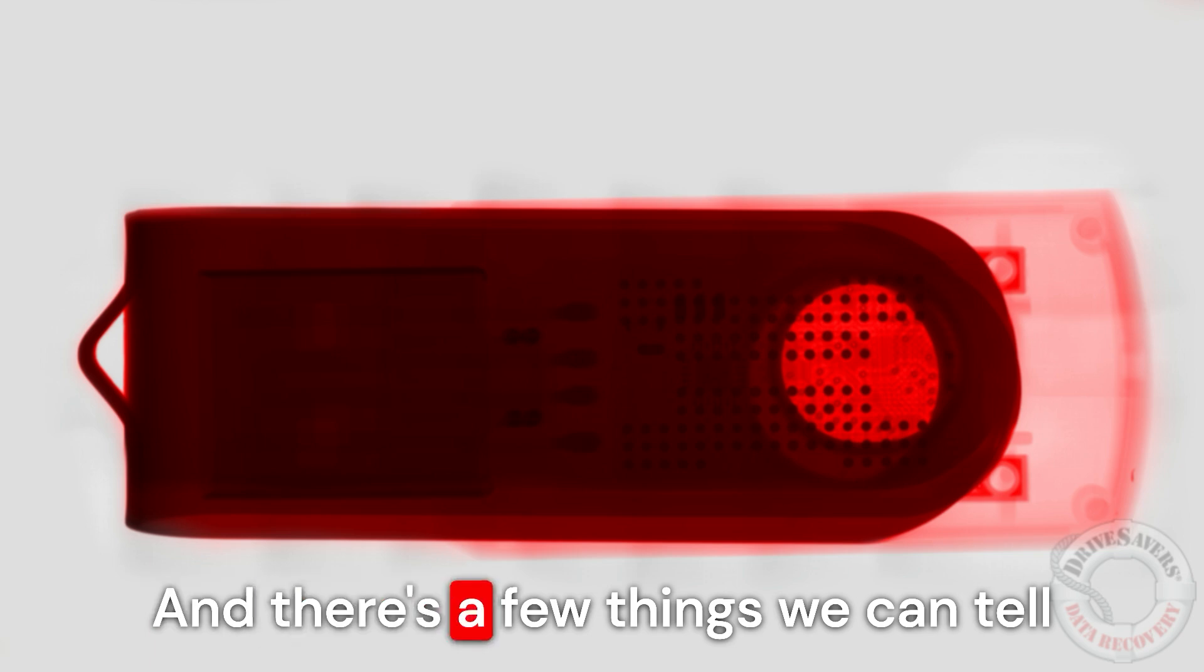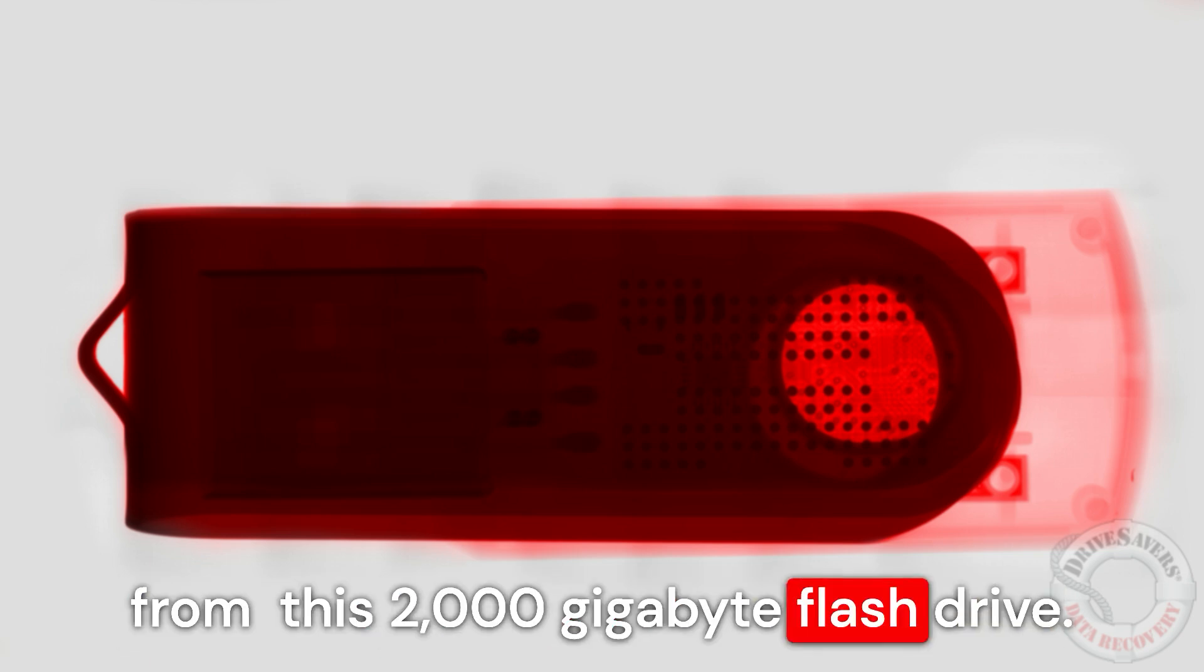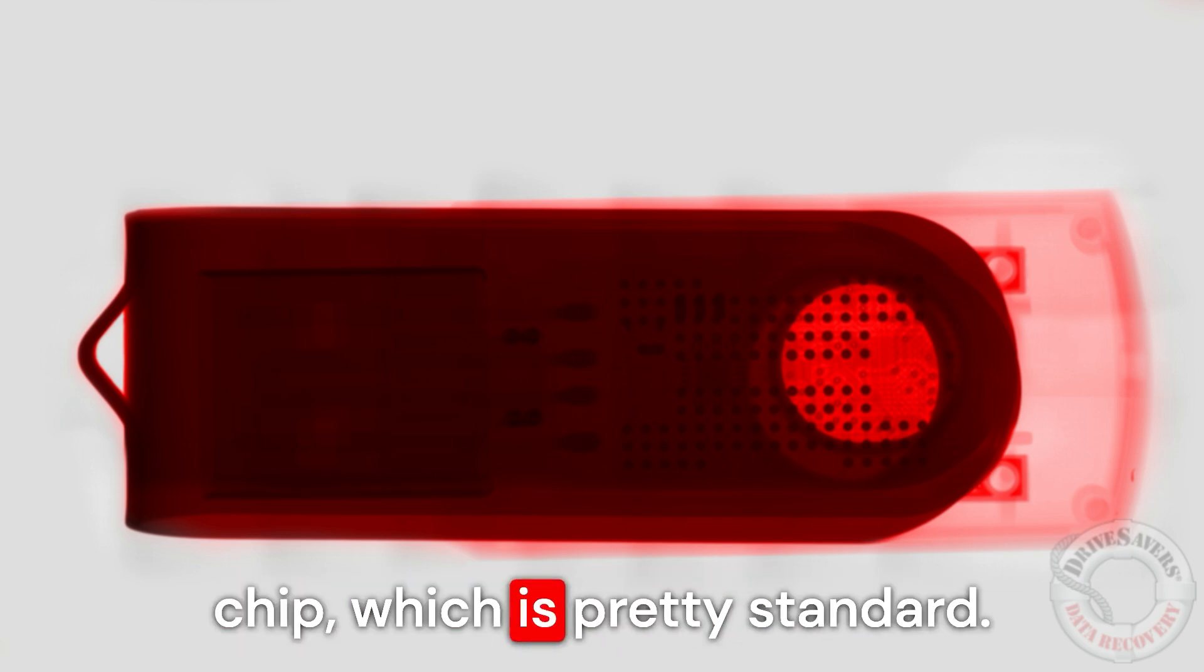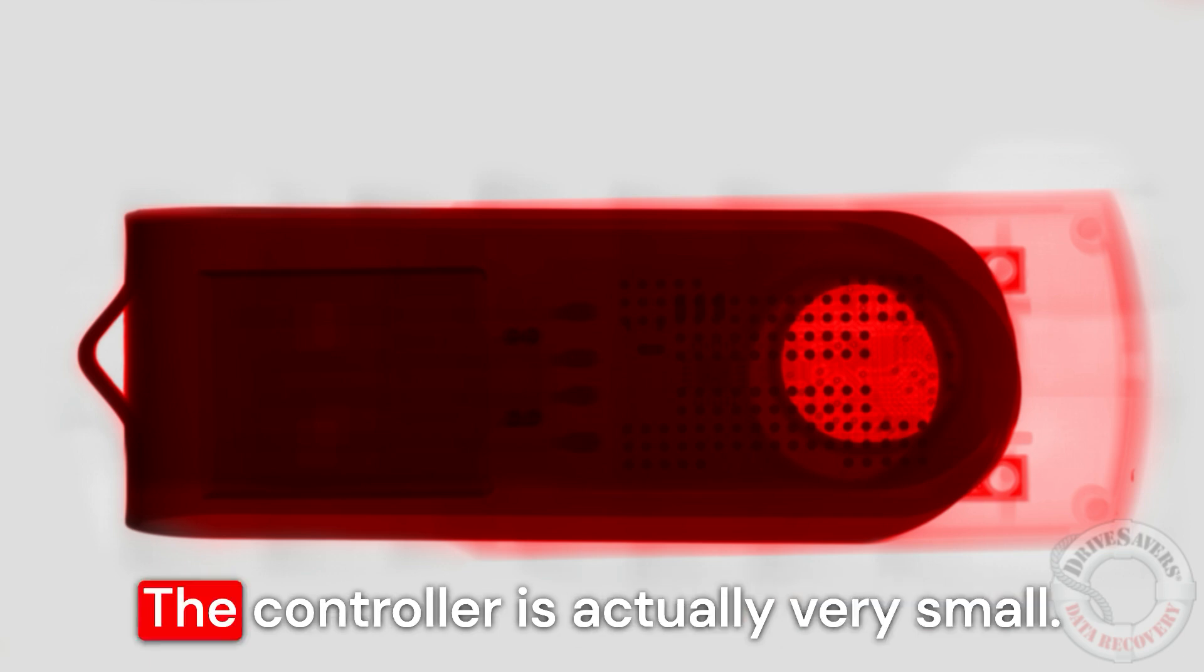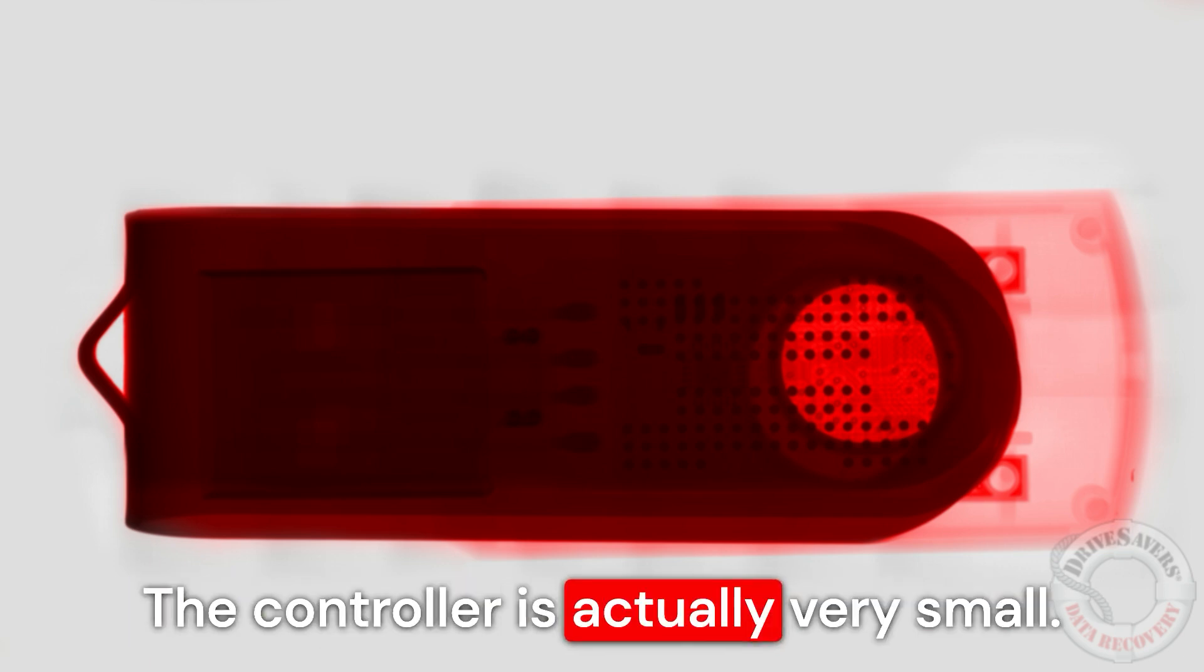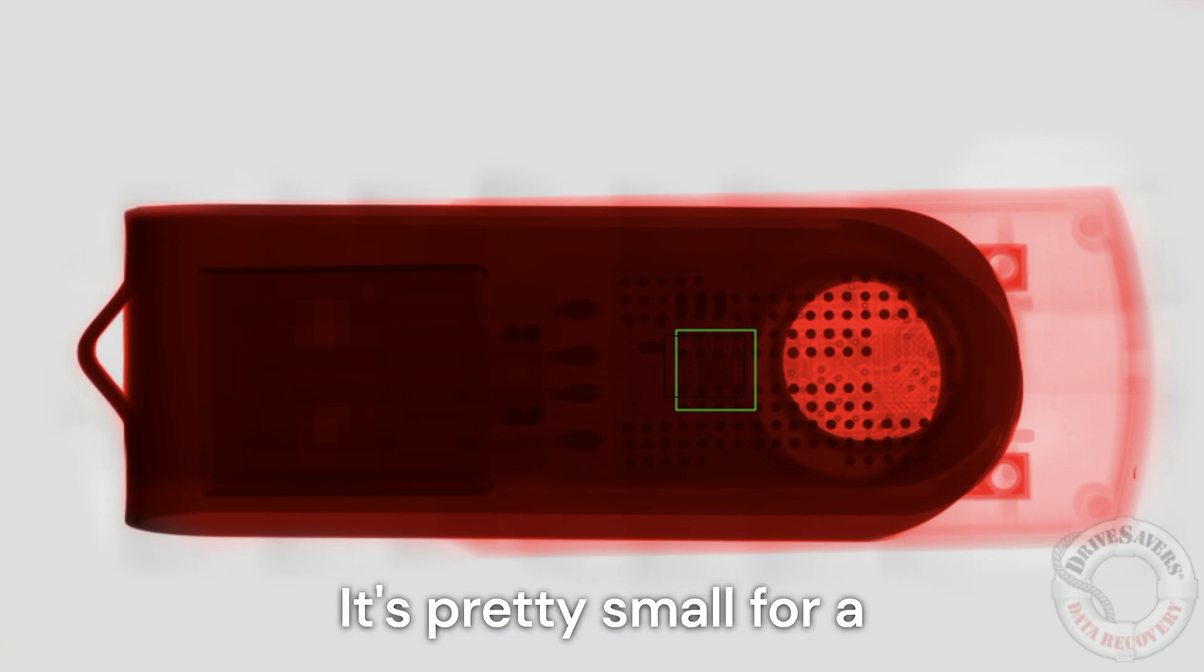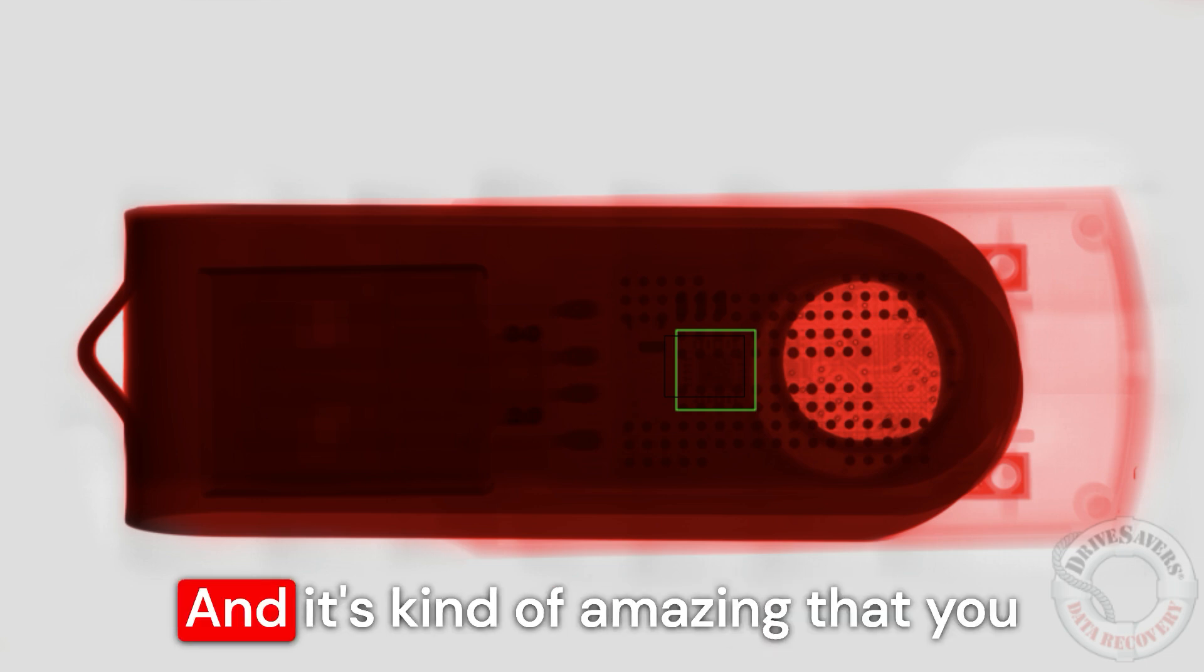And there's a few things we can tell from this 2,000 gigabyte flash drive. It has a BGA-152 type NAND chip, which is pretty standard. The controller is actually very small. It's right there in the middle. It's pretty small for a two terabyte flash drive.